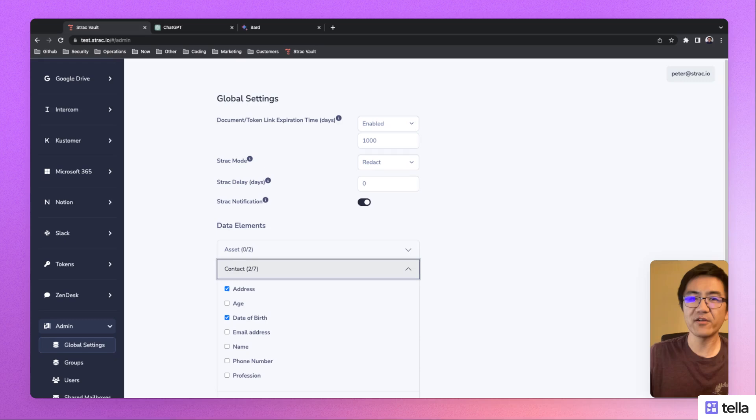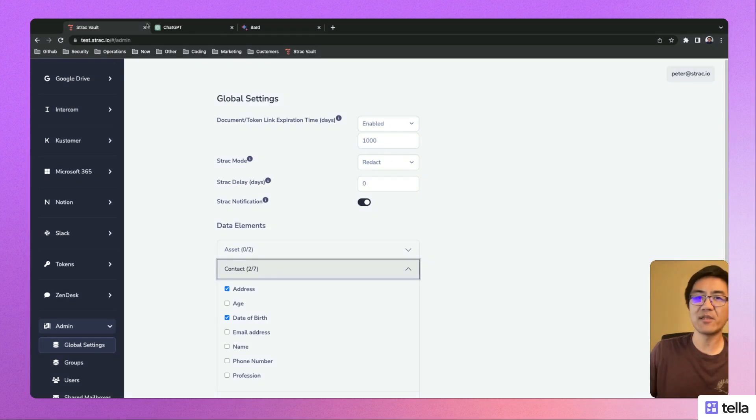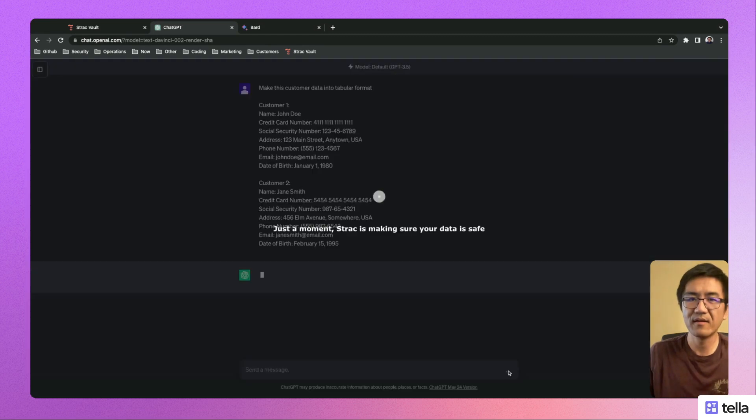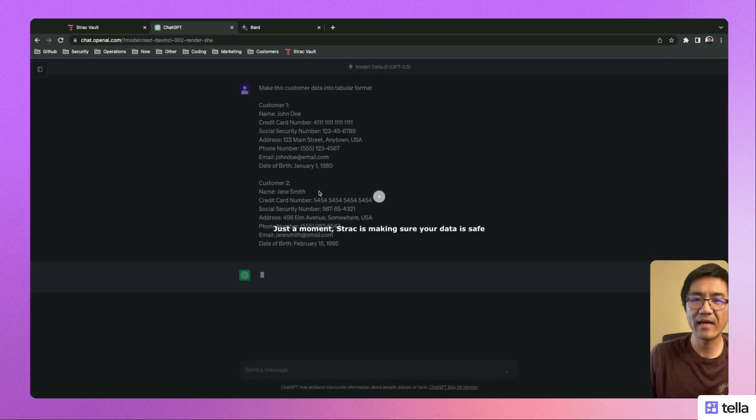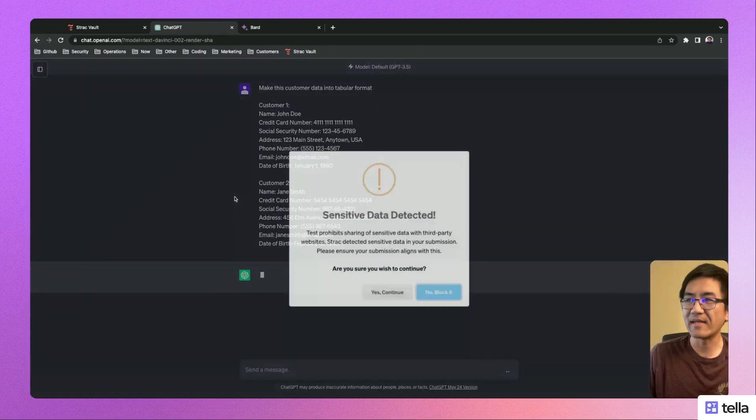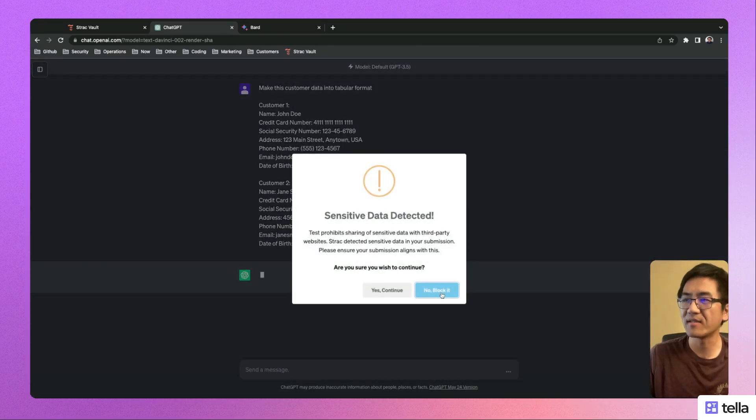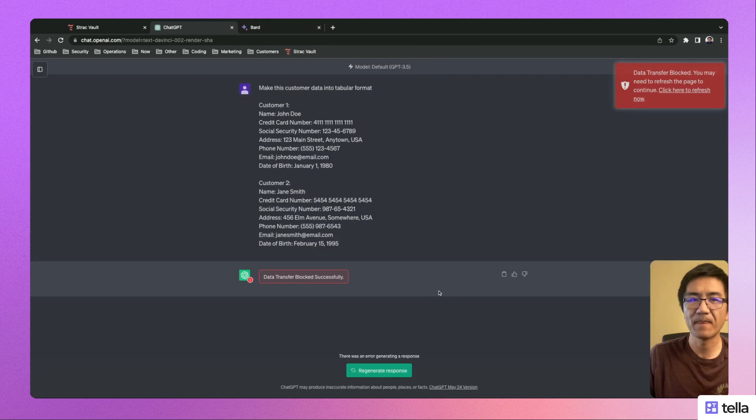Once configured, when a user submits sensitive data, they're going to get a pop-up showing that sensitive data has been detected and it can be blocked.